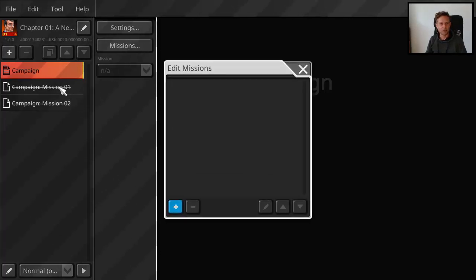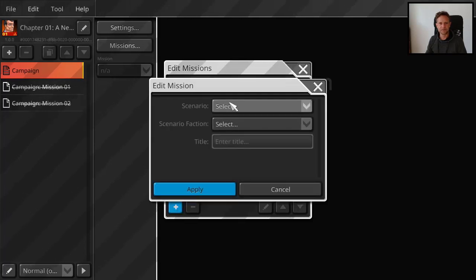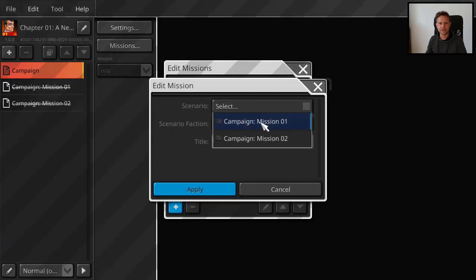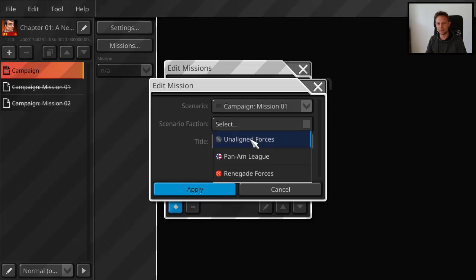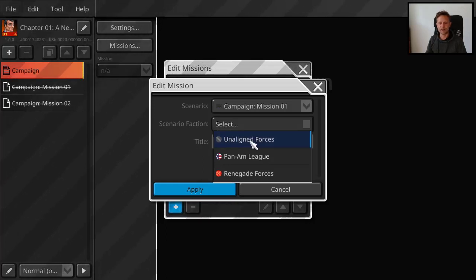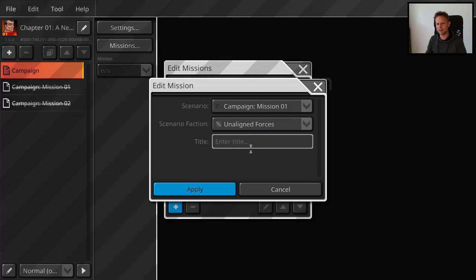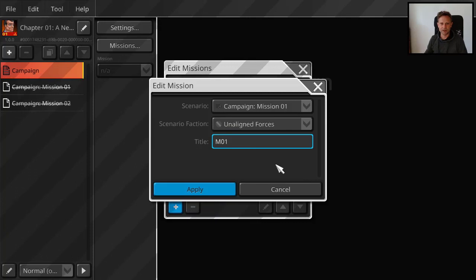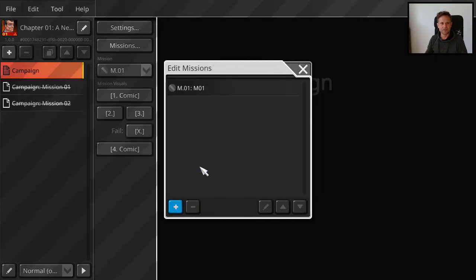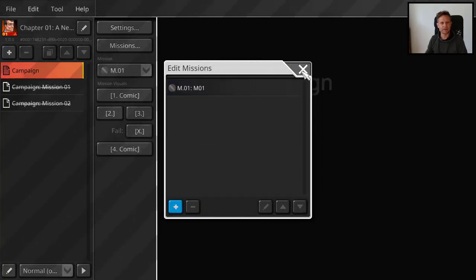So here I have two missions. That would be for example scenario mission one. And then you have to select which faction you play. The protagonist should probably be in that faction. I mean you don't need a protagonist. I mean I could say mission zero one. I think the title doesn't matter, I believe.